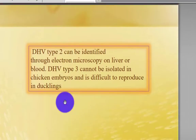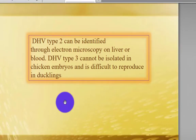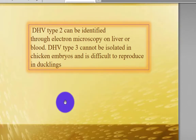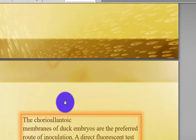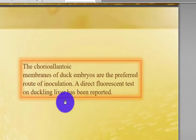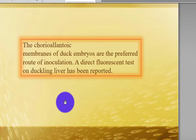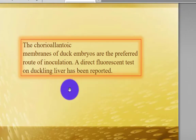Duck Hepatitis Virus Type 2 can be identified through electron microscopy on liver or blood. Duck Hepatitis Virus Type 3 cannot be isolated in chicken embryos and is difficult to reproduce in ducklings. The chorioallantoic membrane of duck embryos is the preferred route of inoculation. A direct fluorescent antibody test of duckling liver has also been reported.